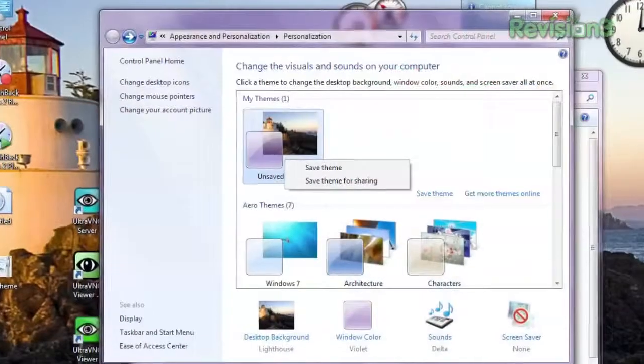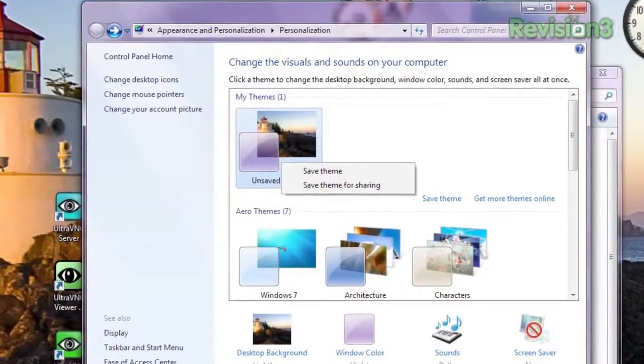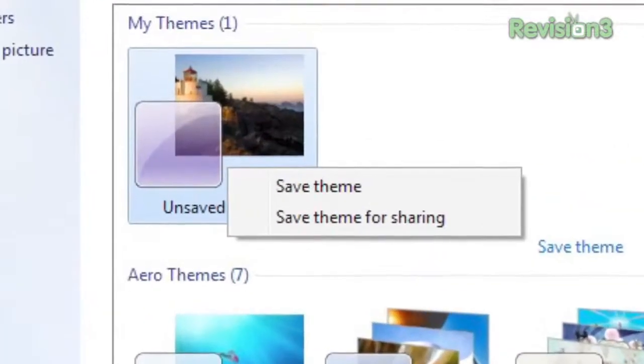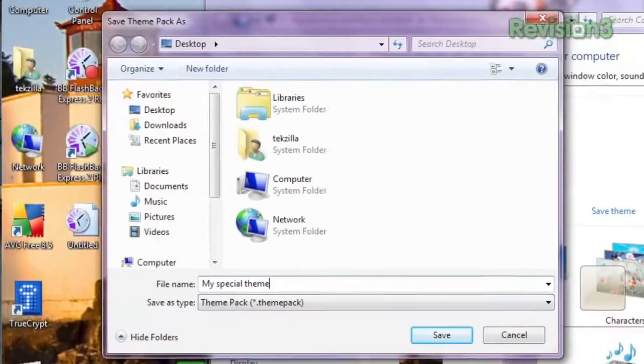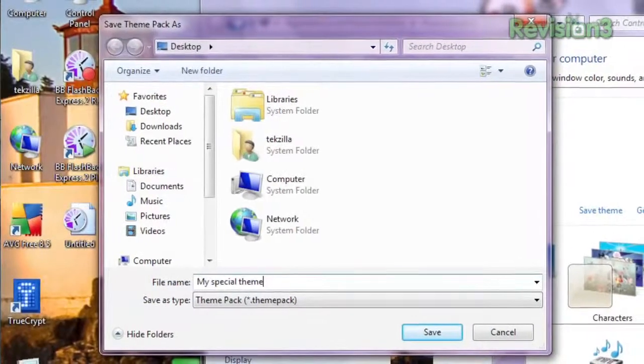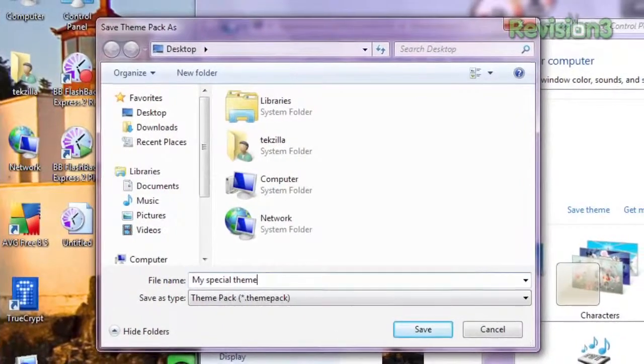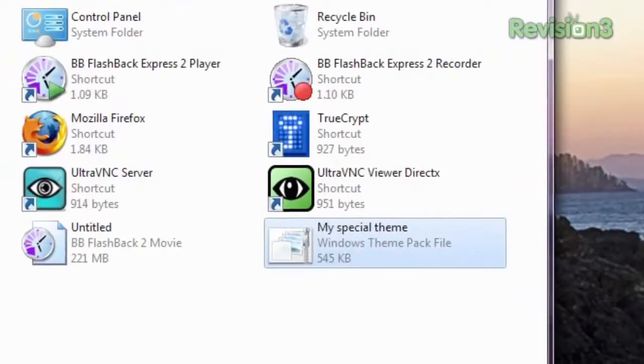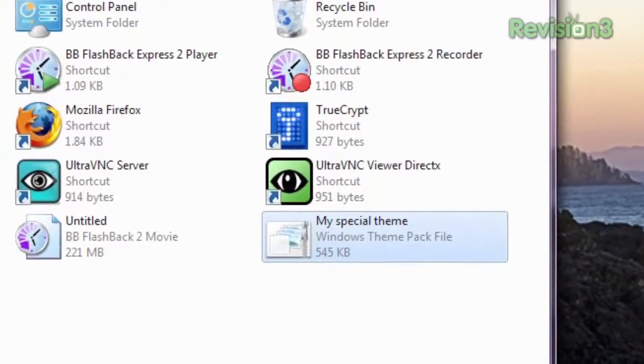But did you know it's also super simple to share these themes with your friends? Just right-click on your theme, make sure it's active, and select 'Save Theme for Sharing.' It lets you save it on your hard drive as a .themepack, and you can then share this file with anyone else who has Windows 7.